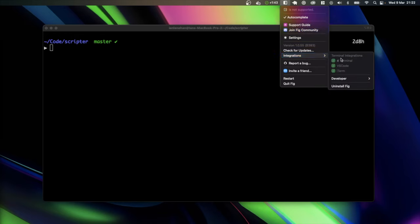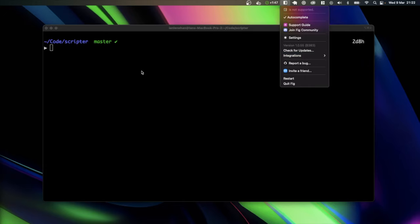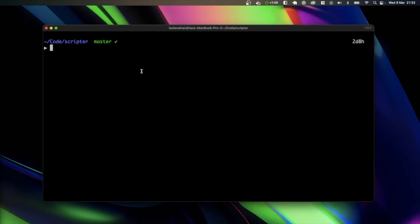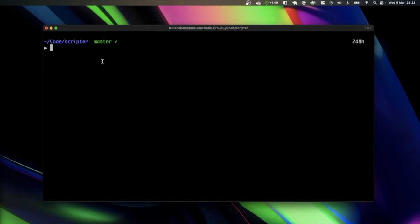So my terminal integrations, I have it set up for Terminal, VS Code, and iTerm. I'm currently in iTerm here, so I'm just going to show you quickly some of the things that you can do with it.